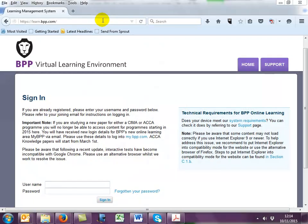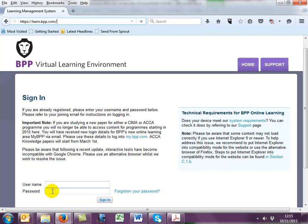After purchasing the StatsRefresher from the eStore, you'll receive an email within two working days giving you your access details. If you have already purchased an online classroom, then this product will simply be added to your existing classroom and will show up within two working days. The address is https://learn.bpp.com. Note that there's no www. Your username is the email address we have on our system, and then you type the password you received in your email.